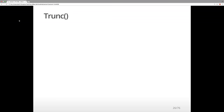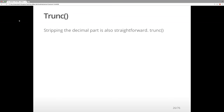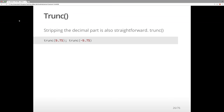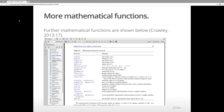So this was the trunk function we talked about, which deals with stripping the decimal. It's straightforward to use trunk and then the round brackets. So trunk of 9.75 and a trunk of minus 9.75 — what you get is 9 and minus 9.